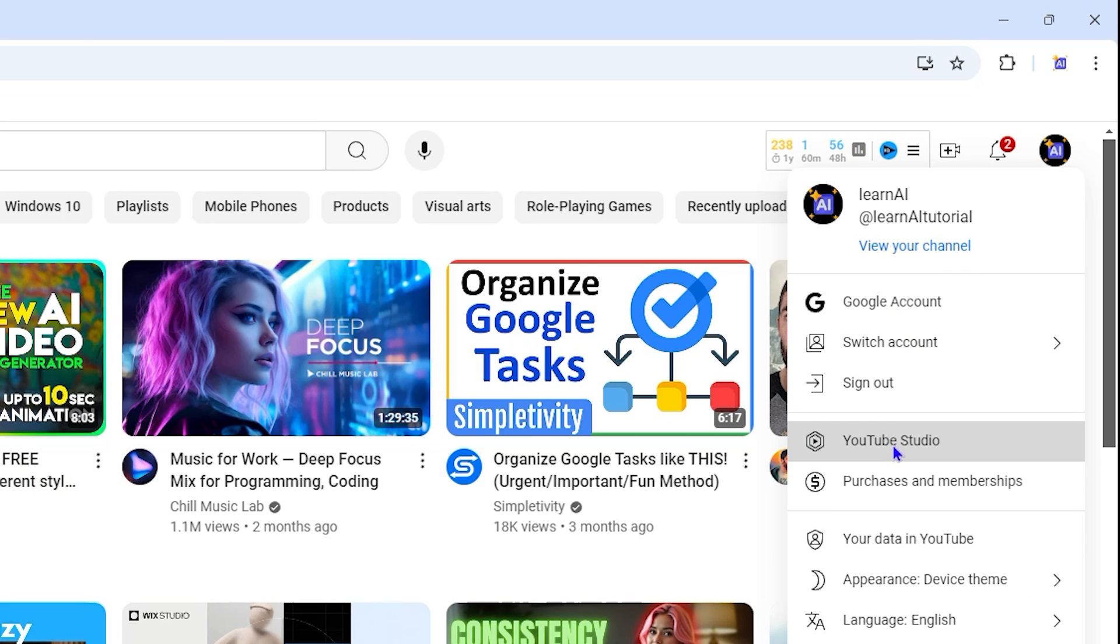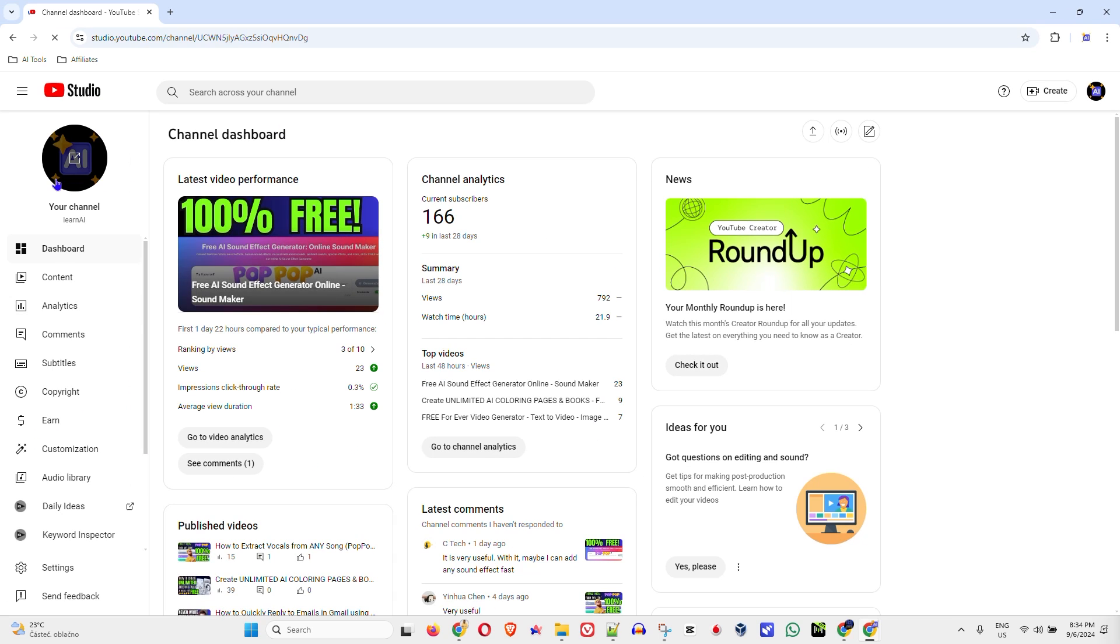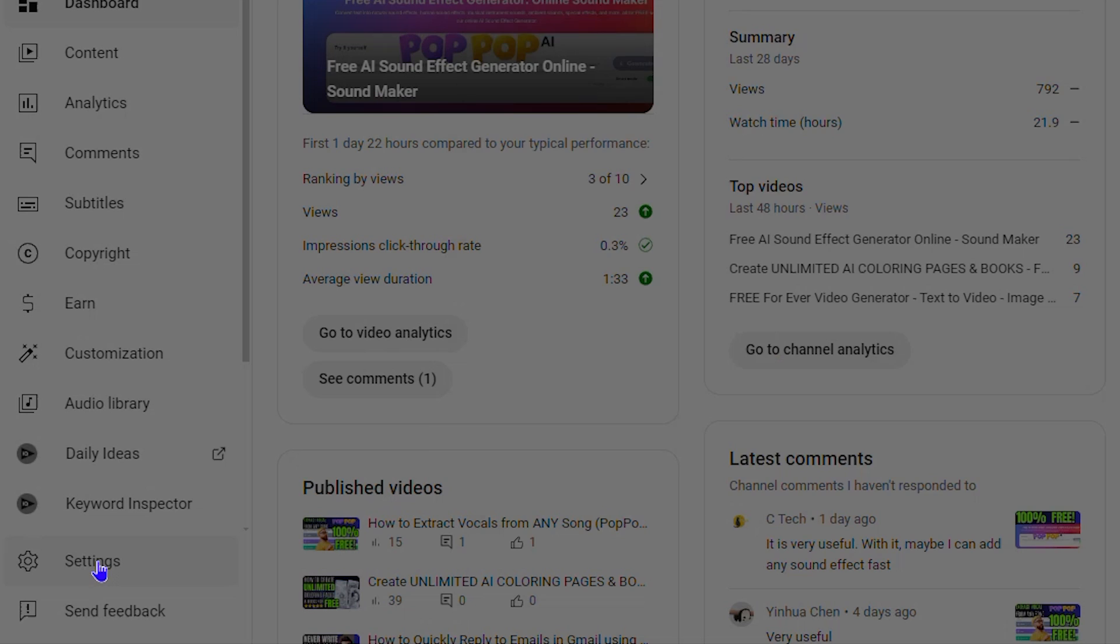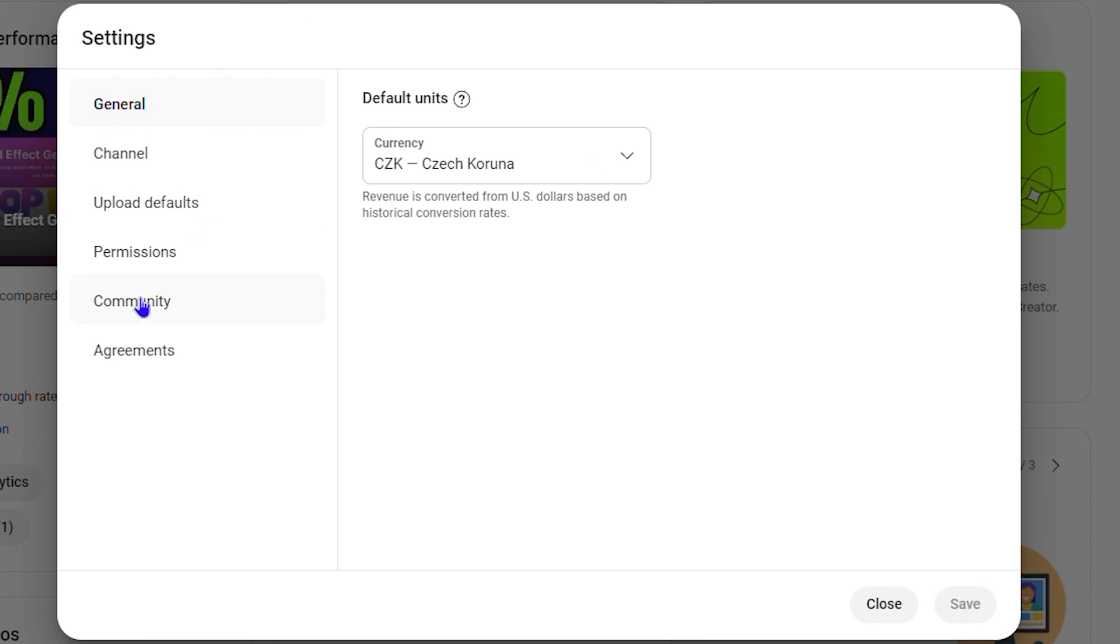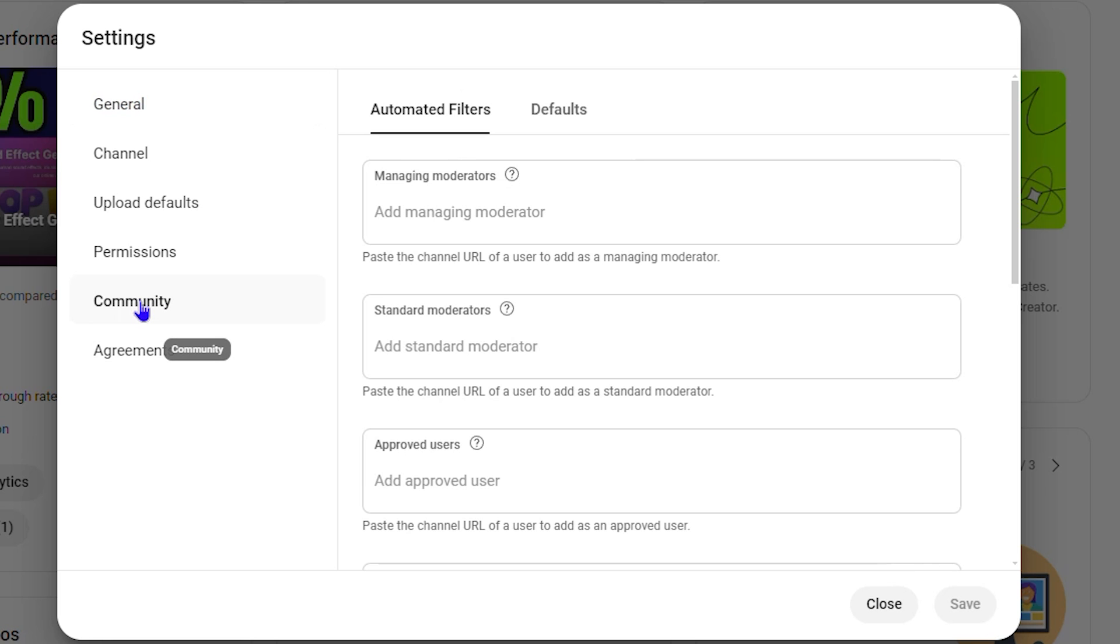Once you're inside your YouTube Studio, on the lower left-hand side, click on Settings. This is going to open up the settings for your YouTube account. You want to click on Community.